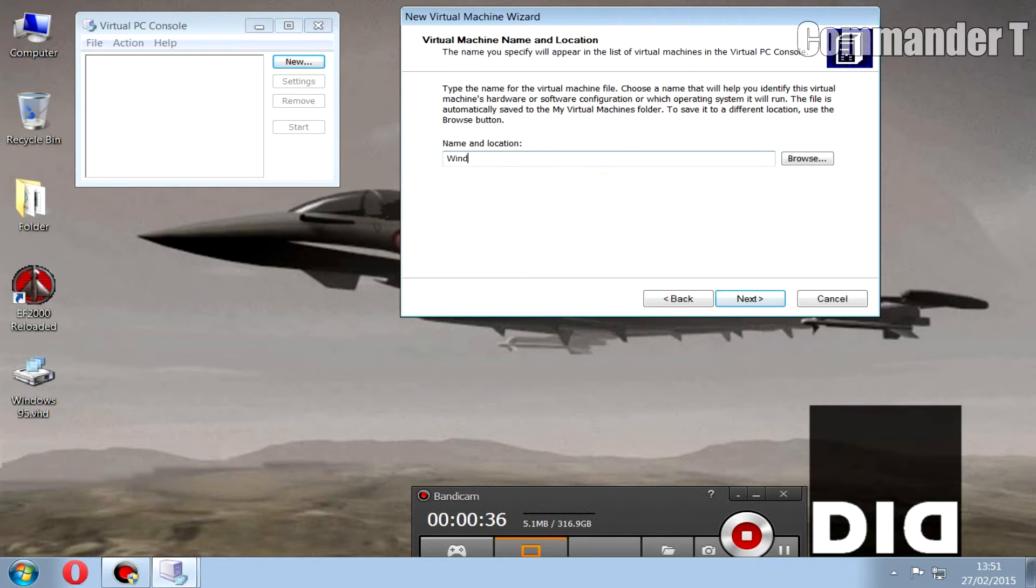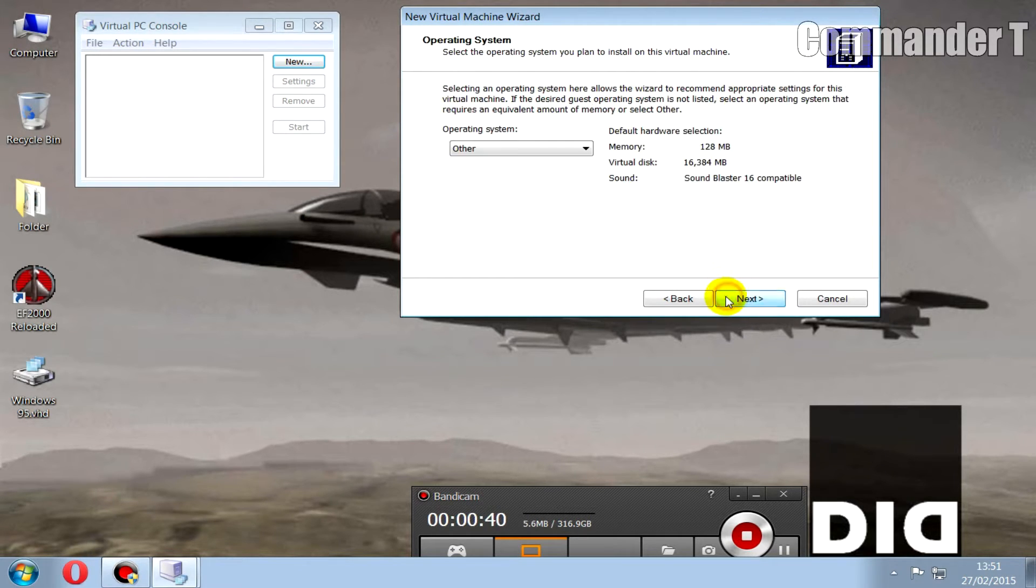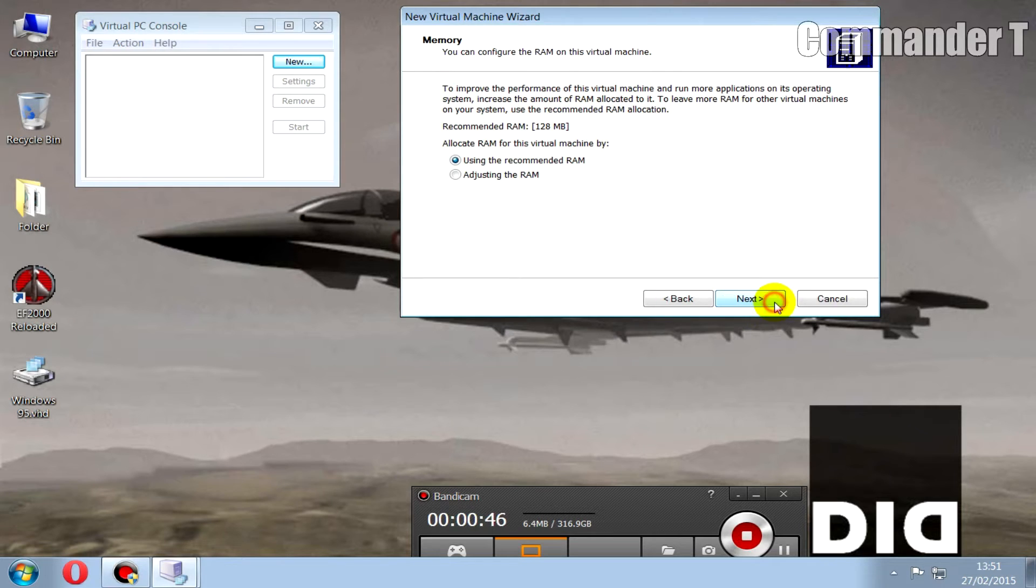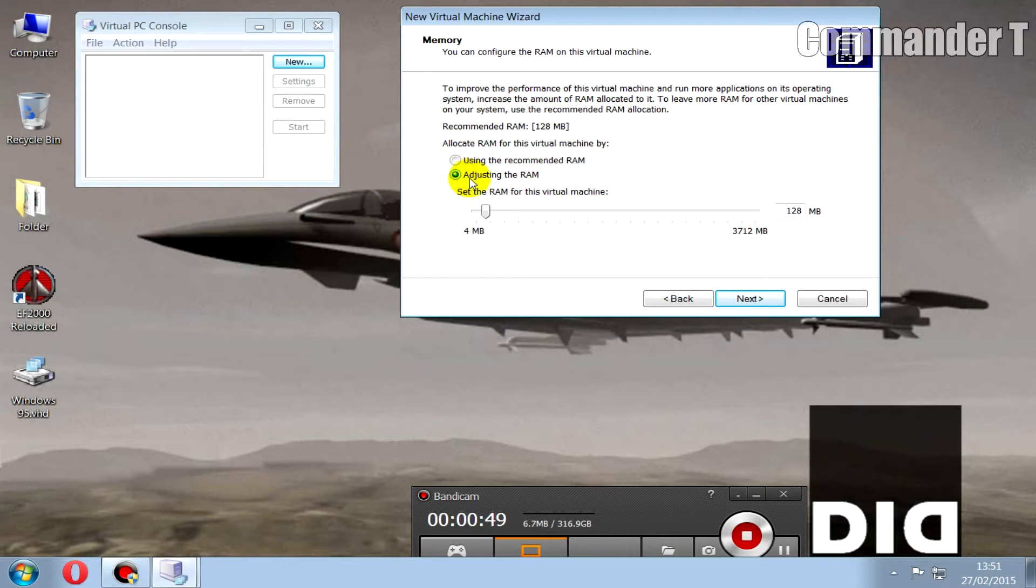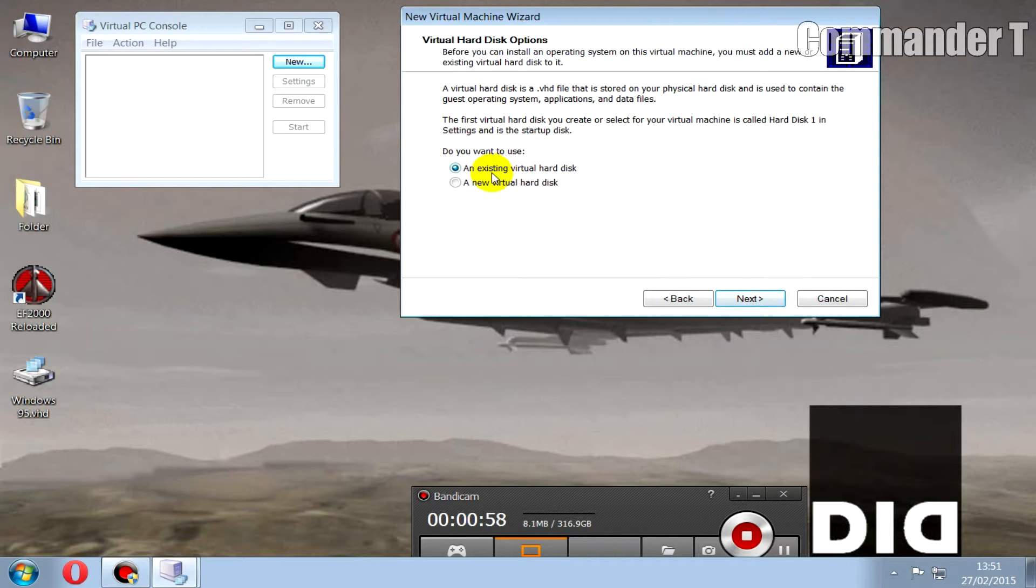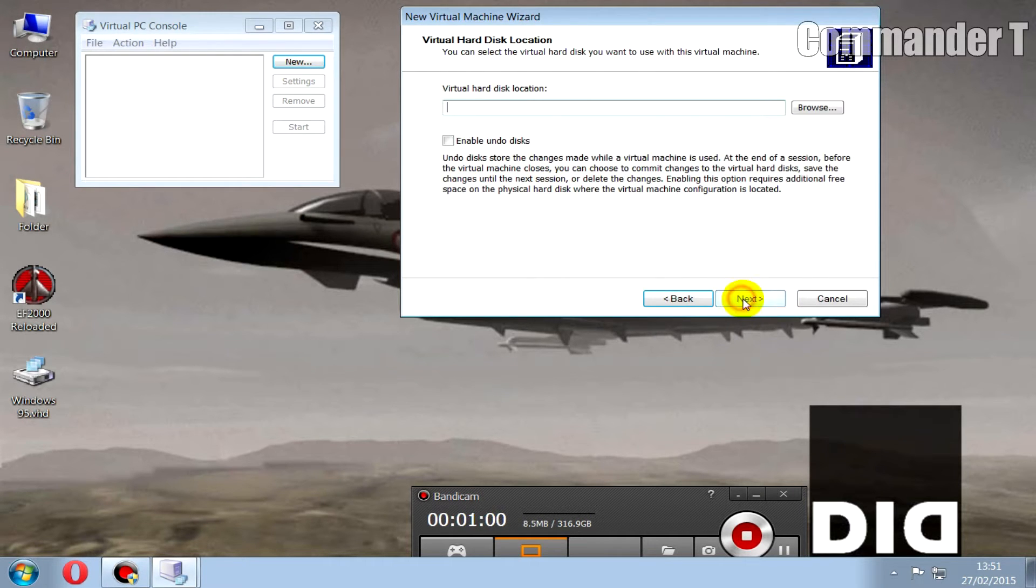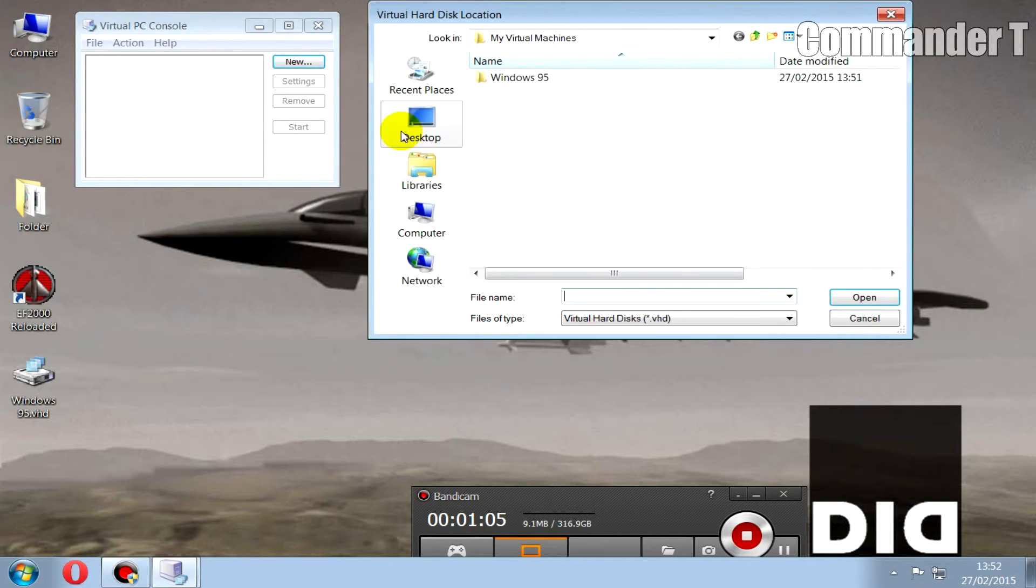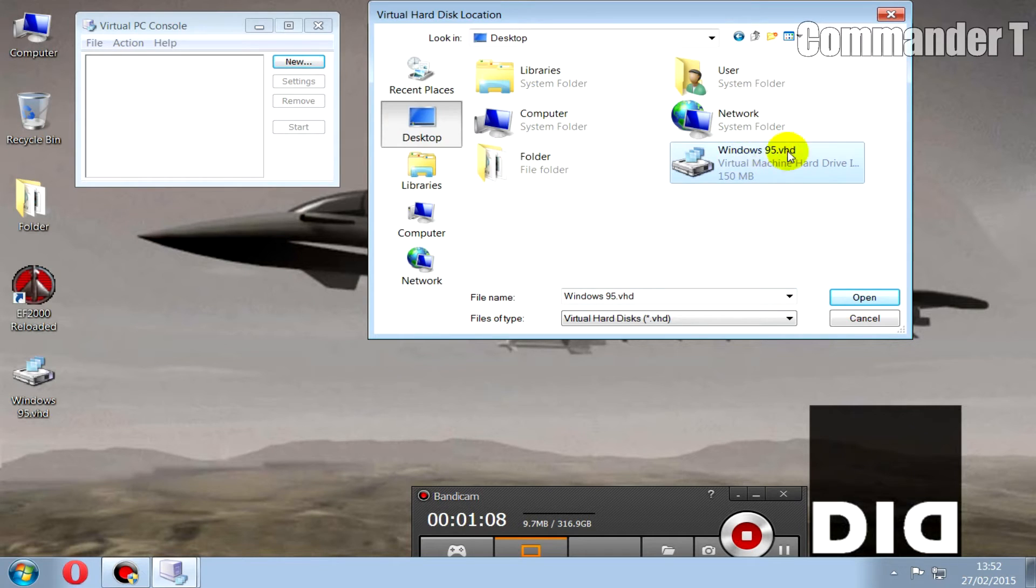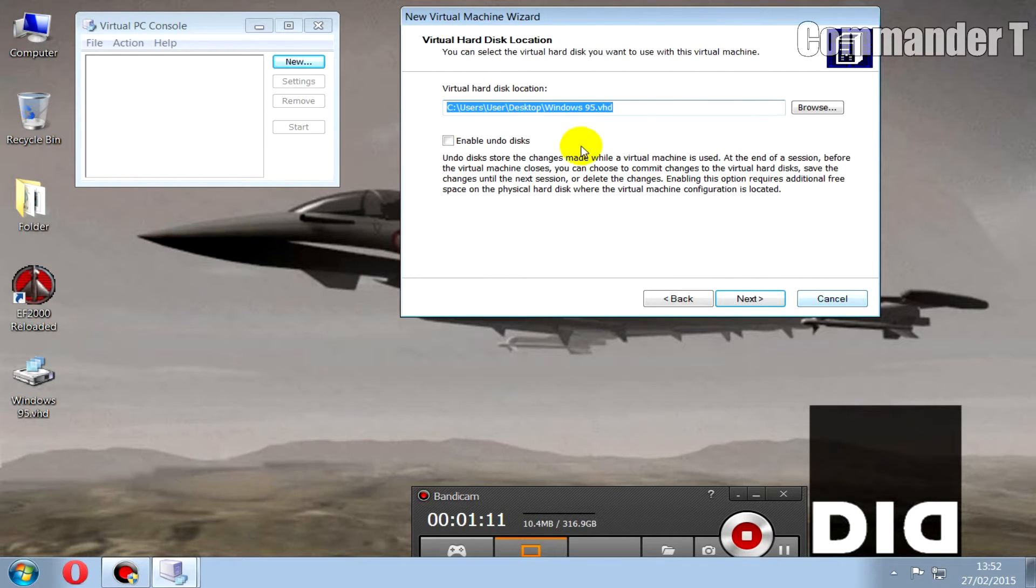We're going to create a new virtual machine. We'll have Other as the operating system. We'll adjust the RAM size to 16 megabytes because Windows 95 doesn't recognize any more. We'll use an existing hard disk. If we go to the desktop and point it towards Windows 95 virtual hard disk, and then go next.